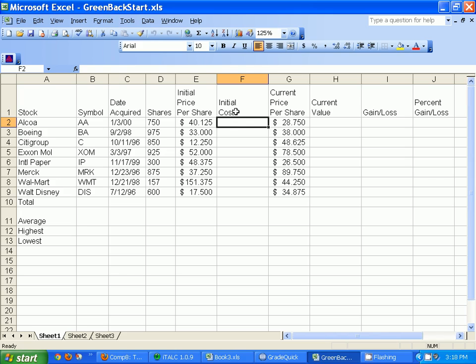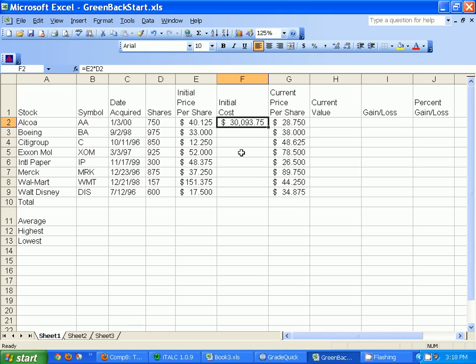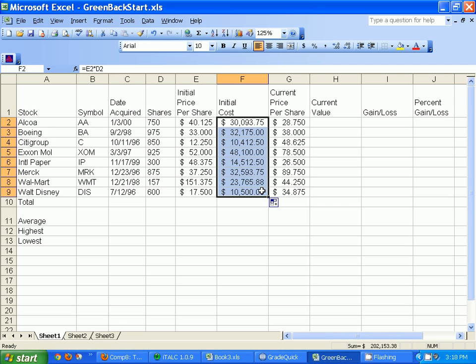To calculate the starting cost you can do equals E2, just click on it and it puts it in there for you, then times D2 and hit enter — and there it gives us the starting cost. It's a lot quicker than calculating it manually. Then grab the little fill handle and drag down, and there's how much all of these stocks cost me.